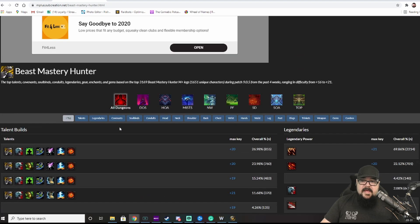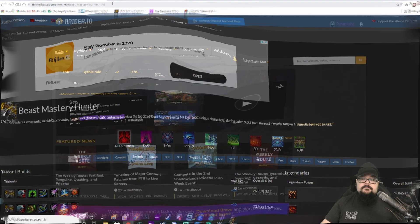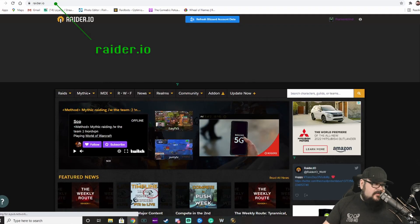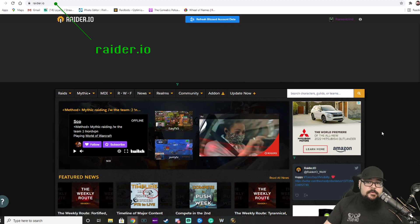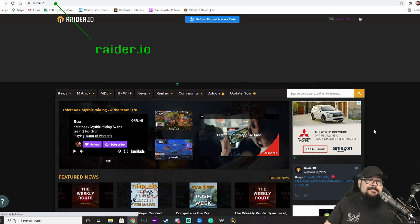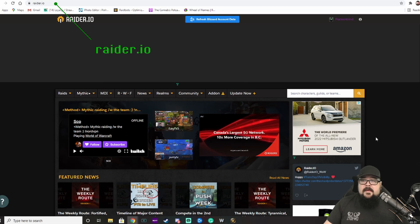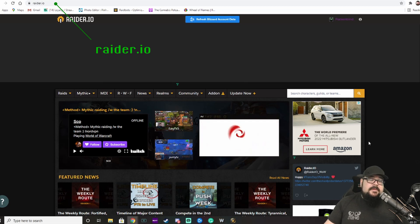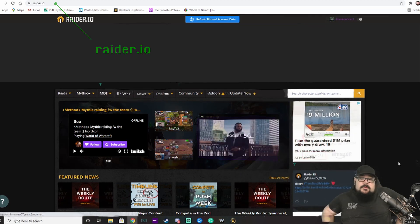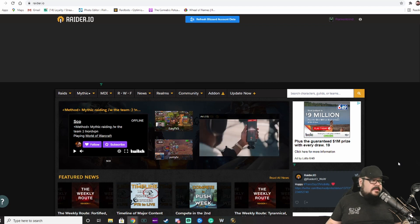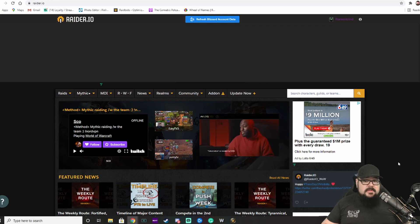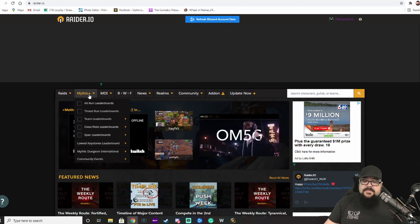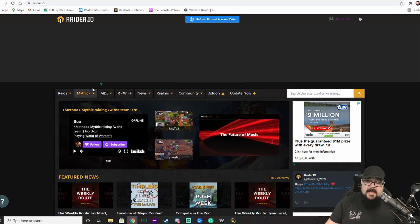The next is raider.io. Now, a lot of you probably already know this site. For those of you that you don't, raider.io basically keeps track of everything. All the runs in Mythic Plus, all the runs in Raid, and it records it to this website so that we can have access to that information and kind of check on other players. I personally use it mostly so I can go and look at the top guys.